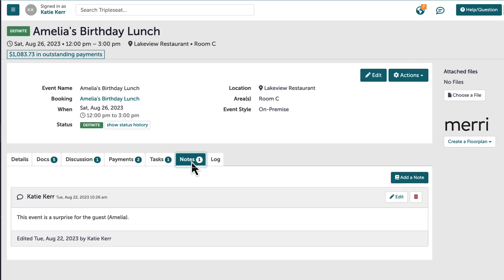The notes tab will allow me to input any information I need to share with my team pertaining to the event. This tab is internal only — my client will never have access to view the information within the notes tab. Notes are date and time stamped, as well as reportable, and I am also able to edit these notes if need be.